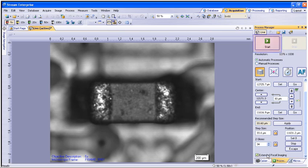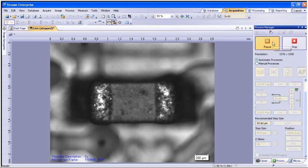Once the settings are complete, you will simply press the start button at the top. The process will now be automated and perform all of the image captures required to generate the all-in-focus image or EFI.